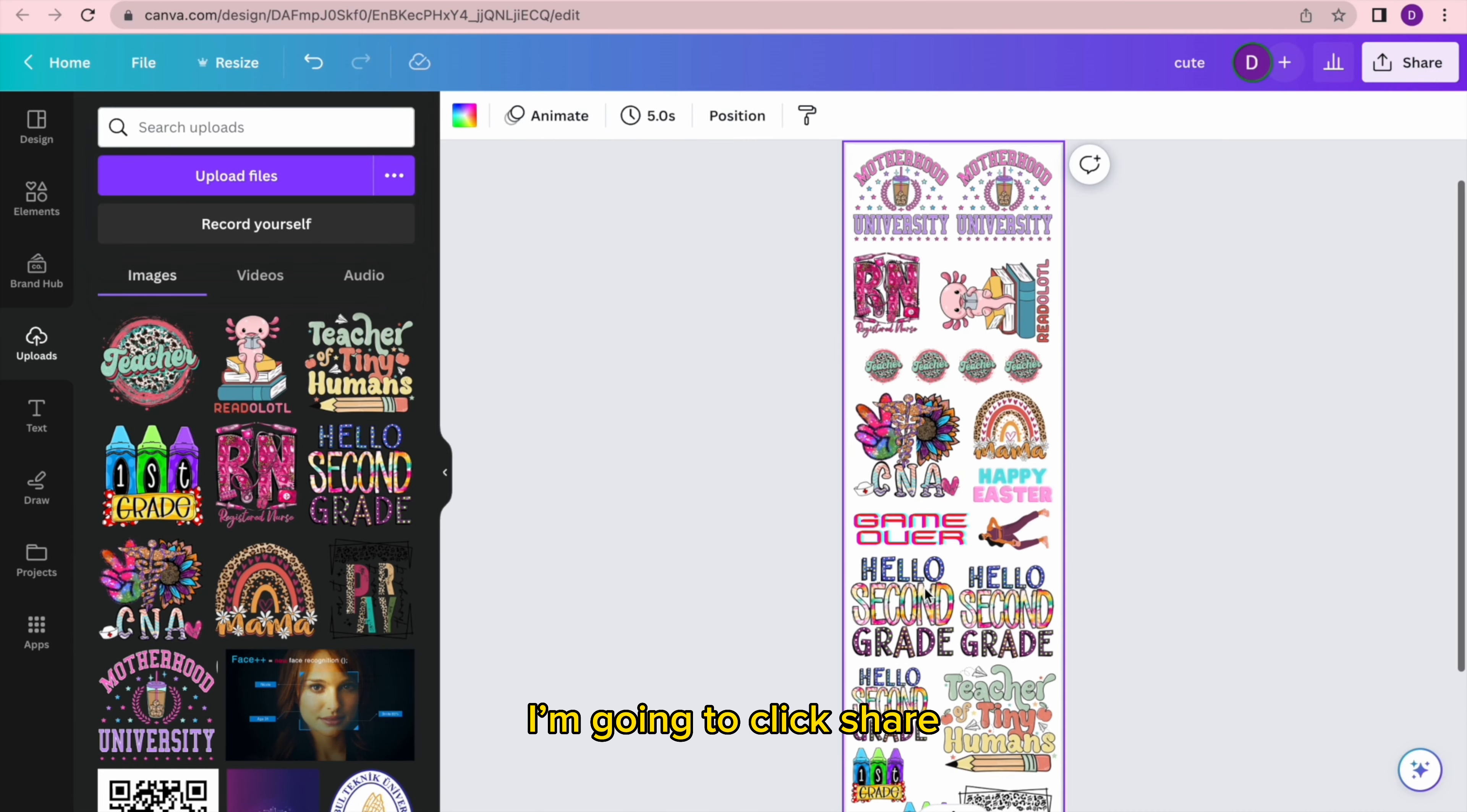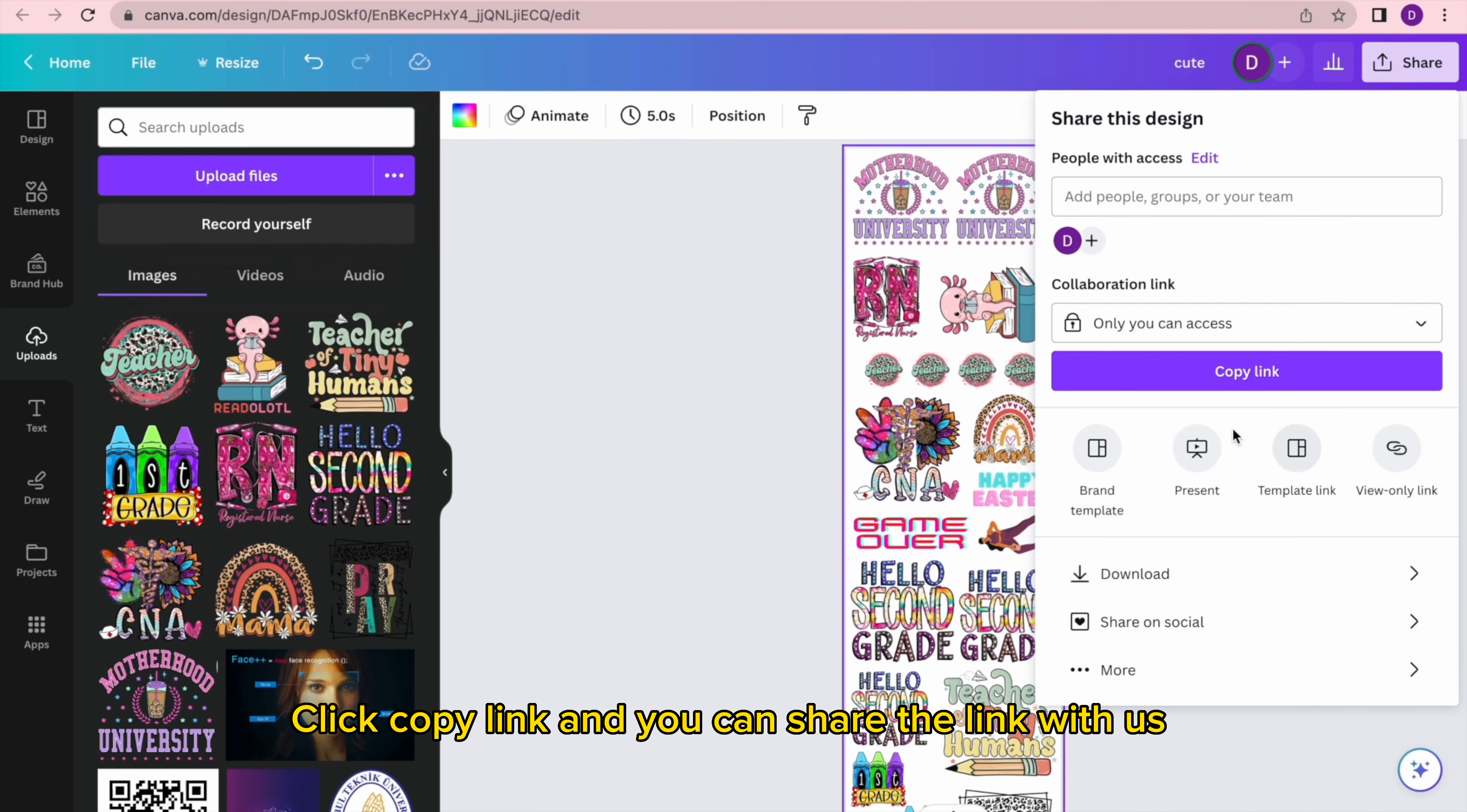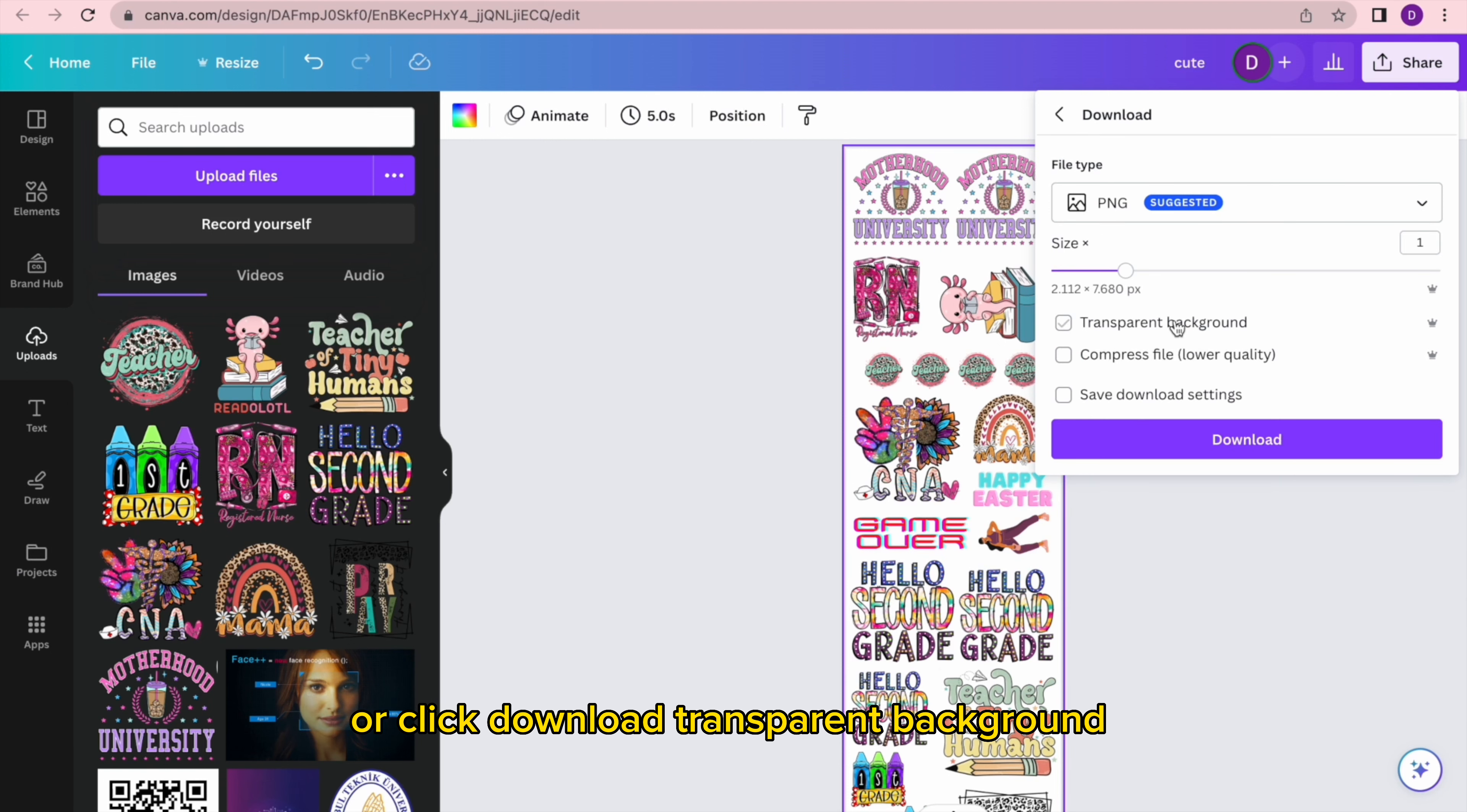I'm going to click Share. Click Copy Link and you can share the link with us, or click Download Transparent Background.